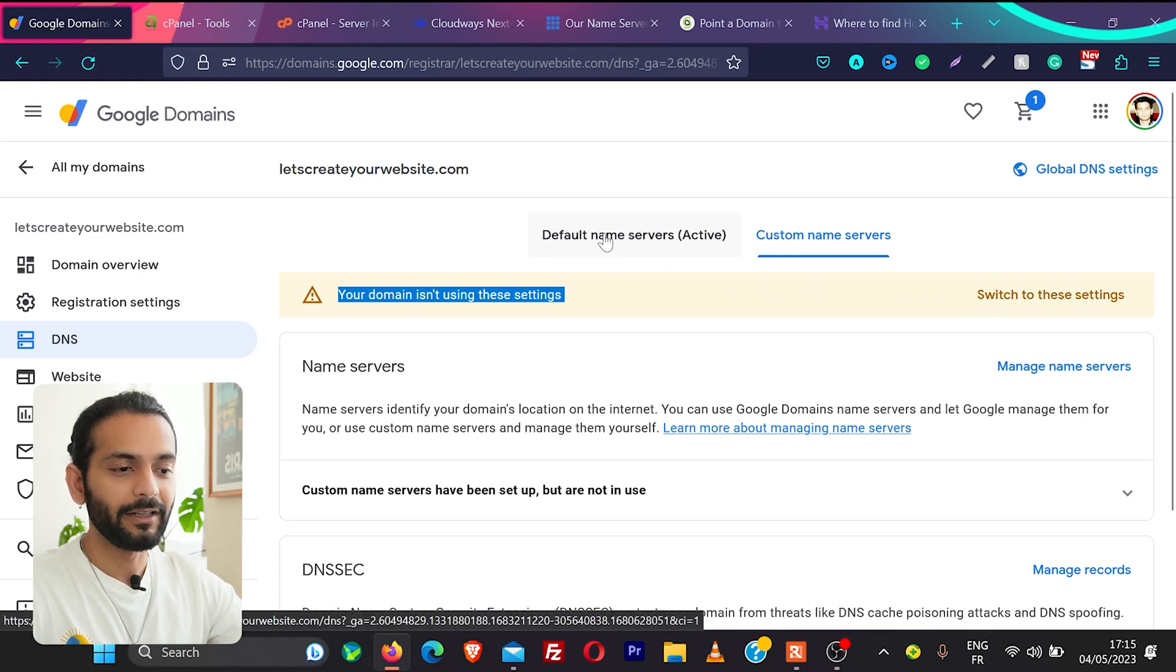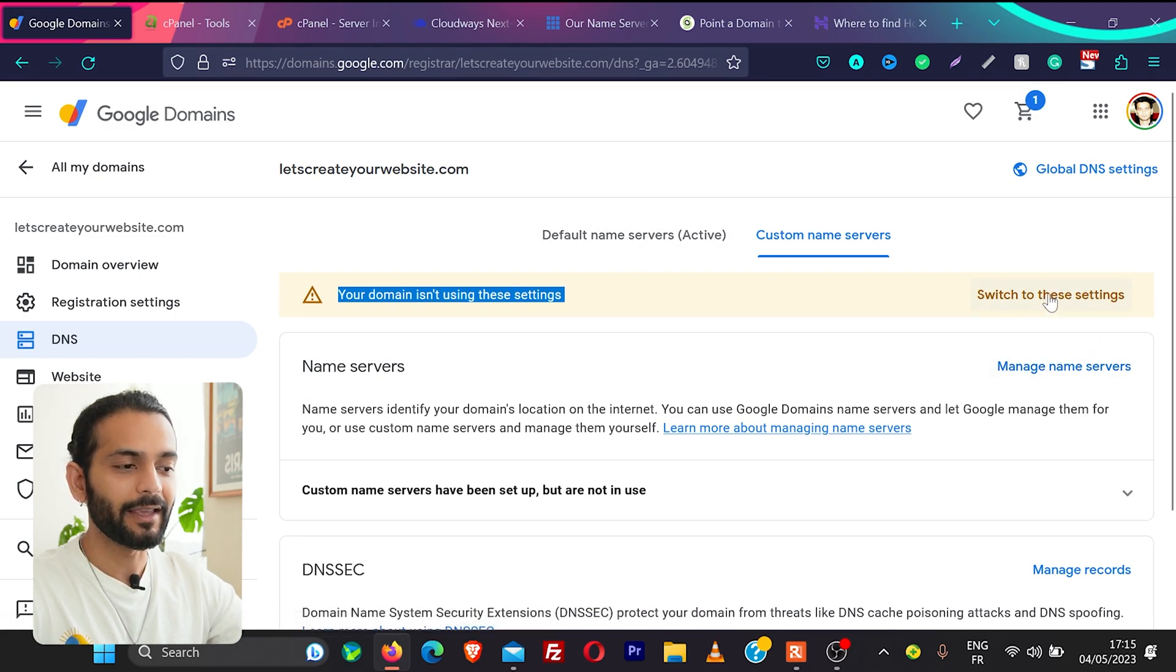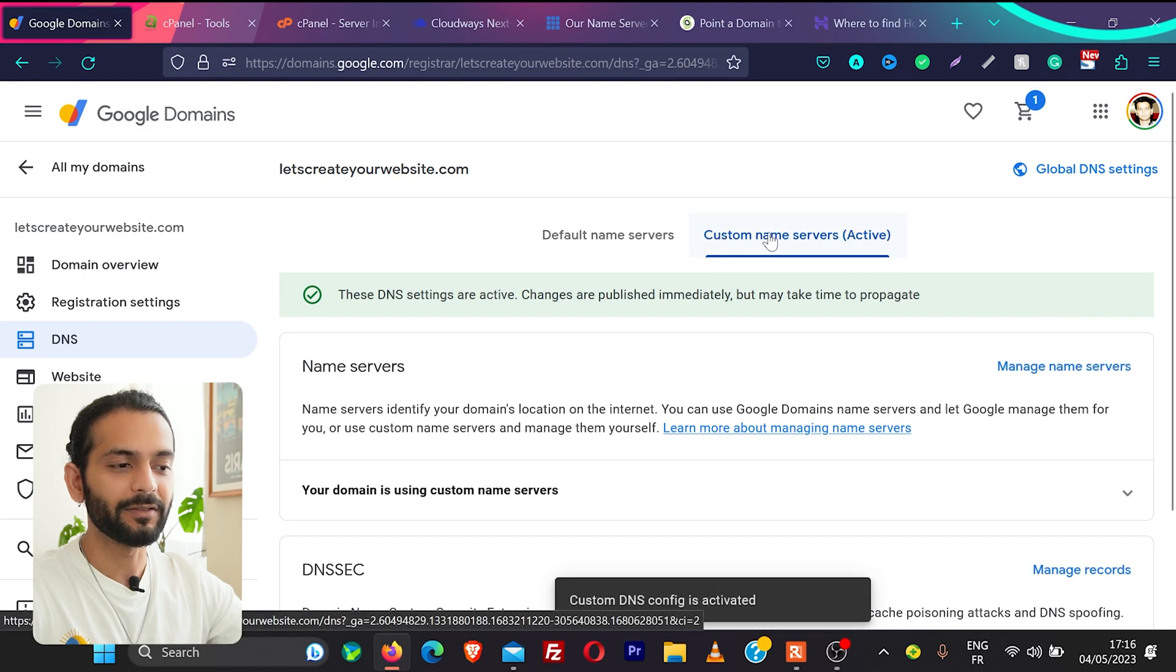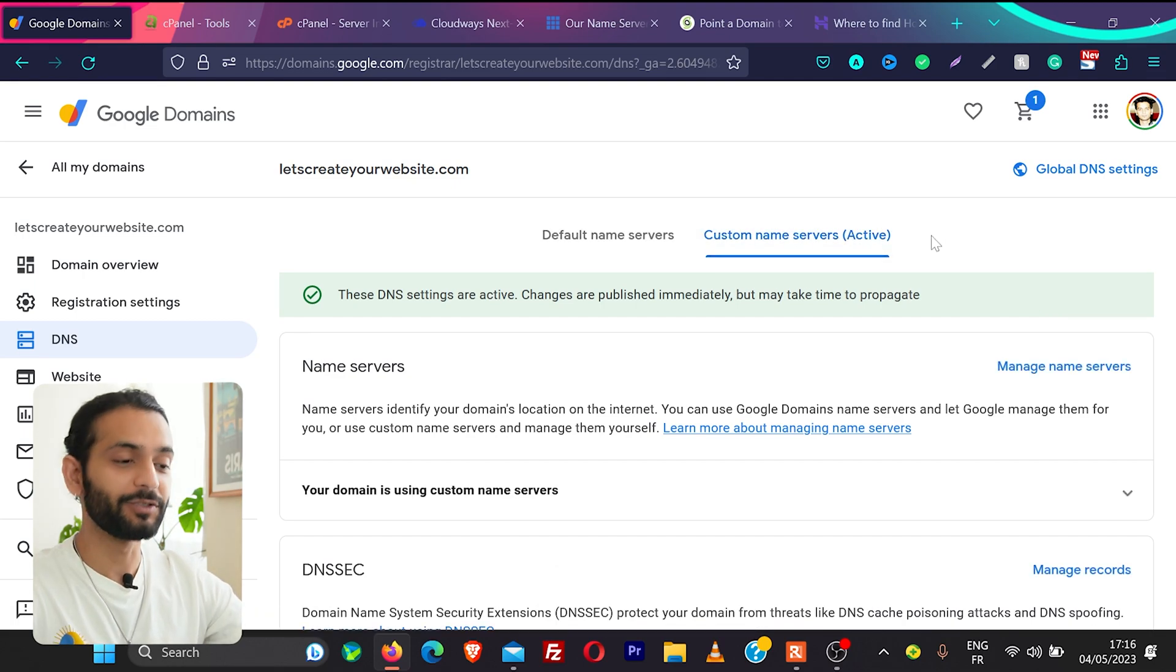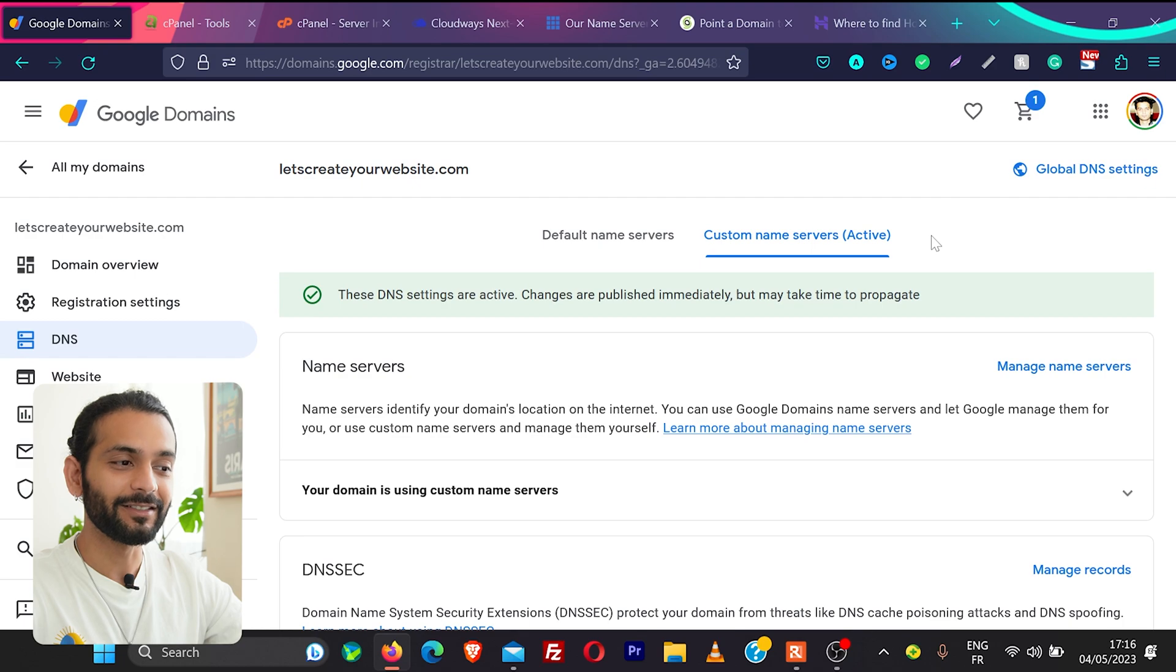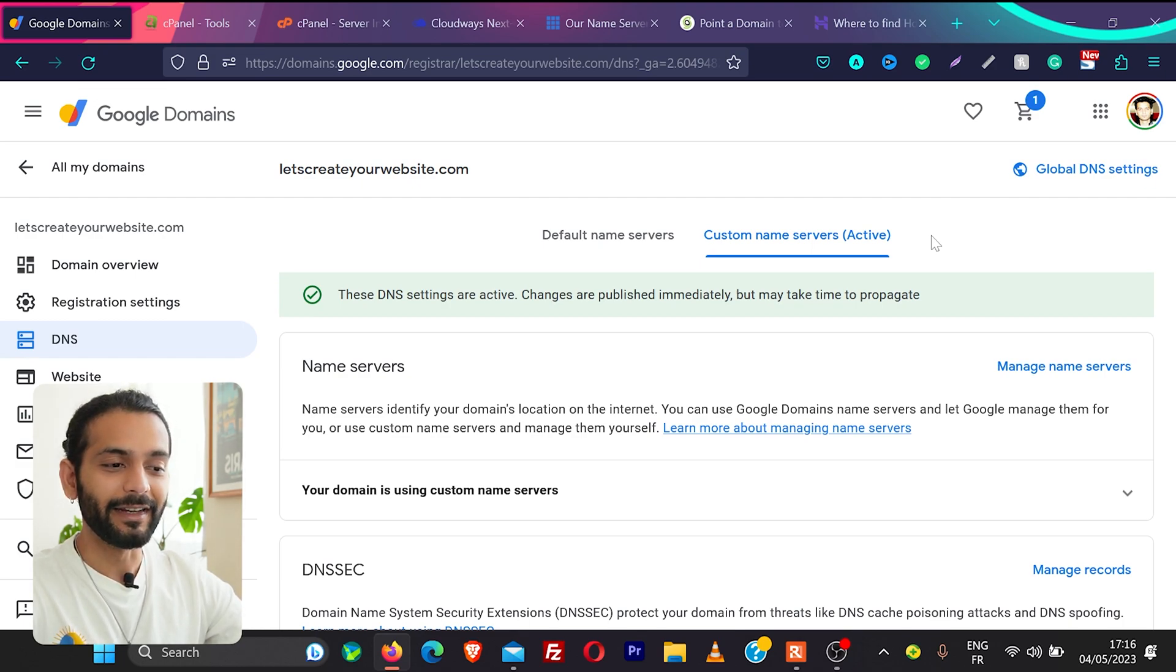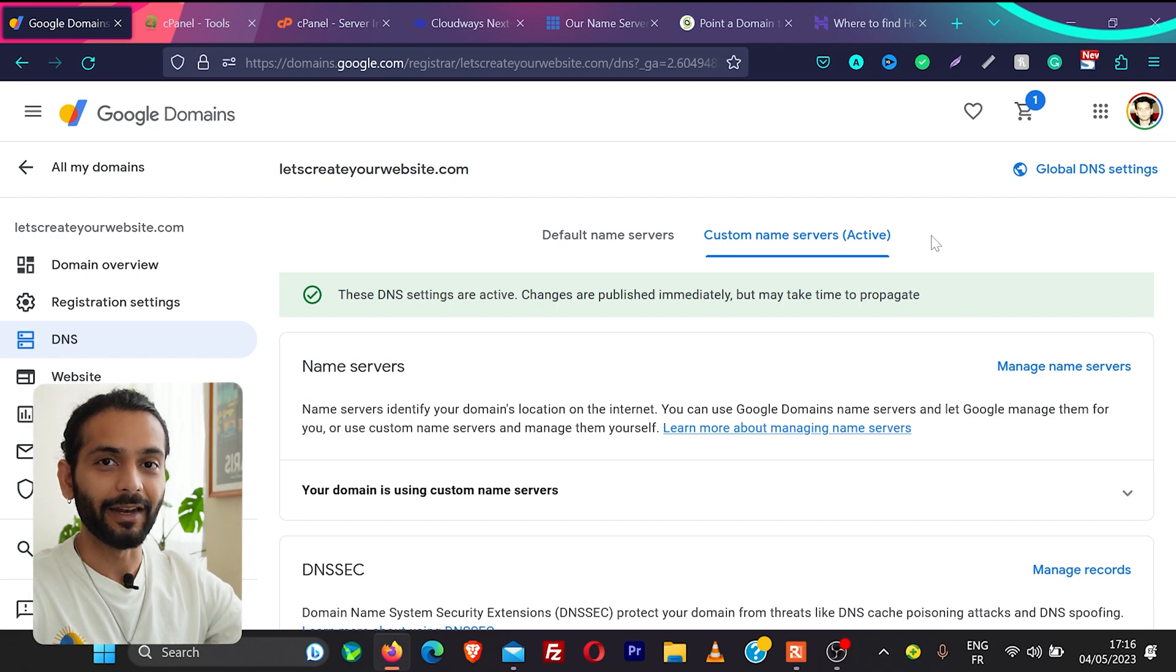What will happen right now you can see default name server is active and when I click here switch to these settings now you see custom name servers will be active and this is really important when you make these changes they will not be immediate. So you need to wait for some time when the DNS propagates and your domain will be connected with your web hosting.